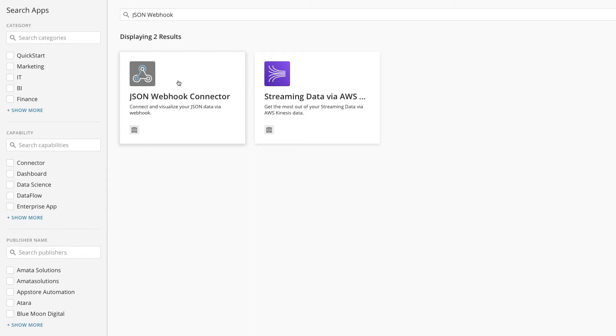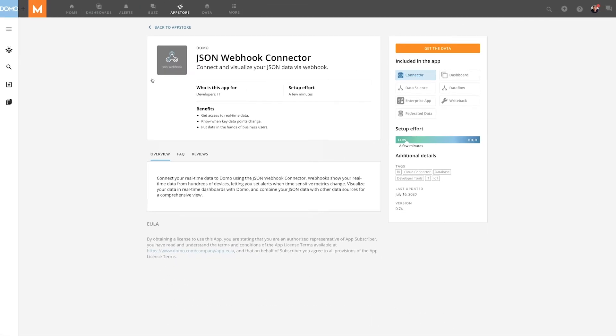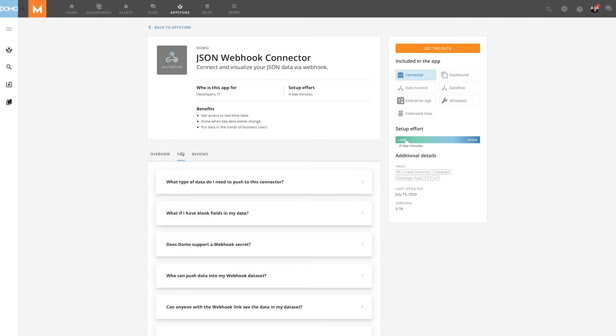Pushing data through a webhook is similar to bringing in data through other connector types. The main page shares information about how to get started and answers some questions you may have about the webhook.